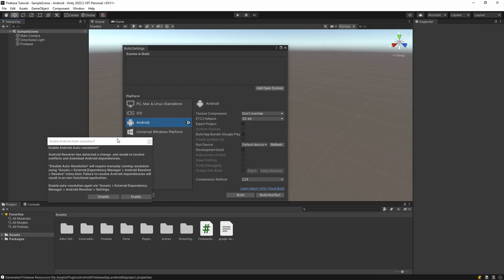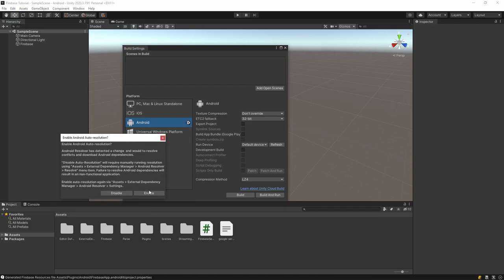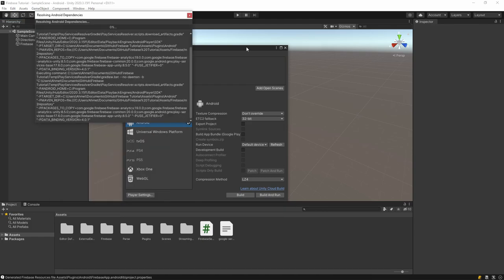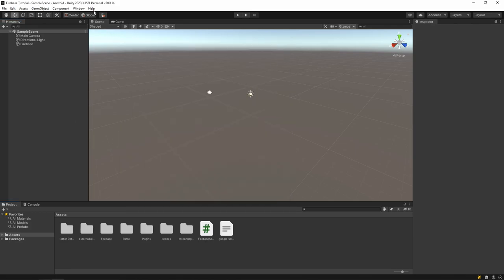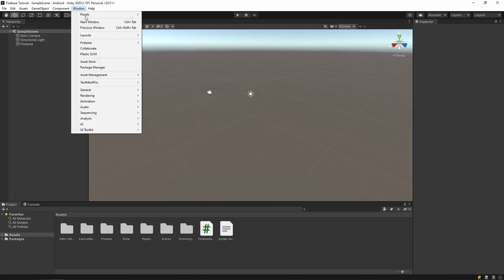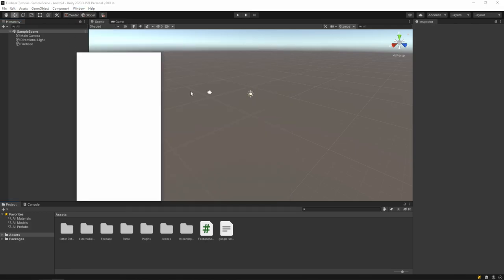And also click enable for Android auto resolution. This part may take us some time to complete. Then let's open Firebase documentation from the windows tab.